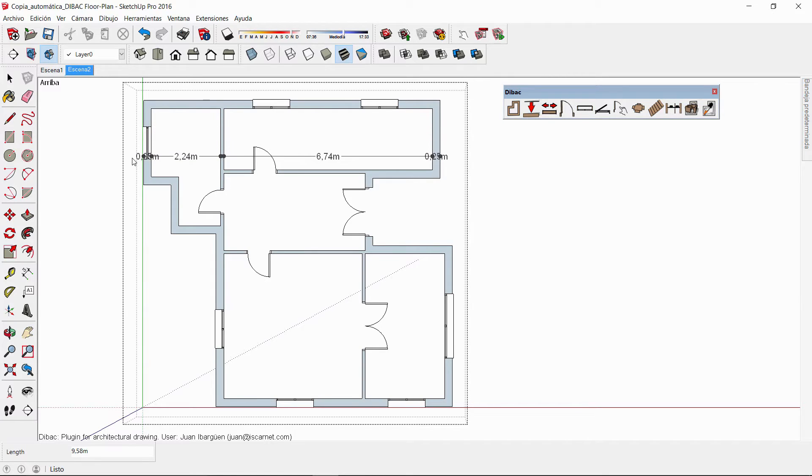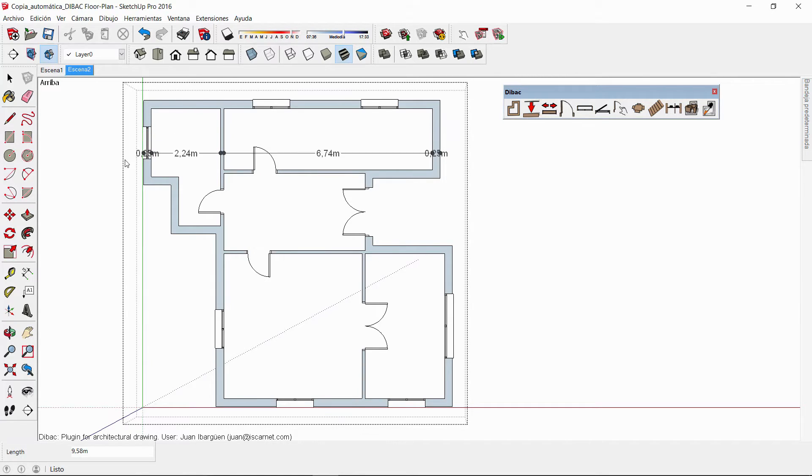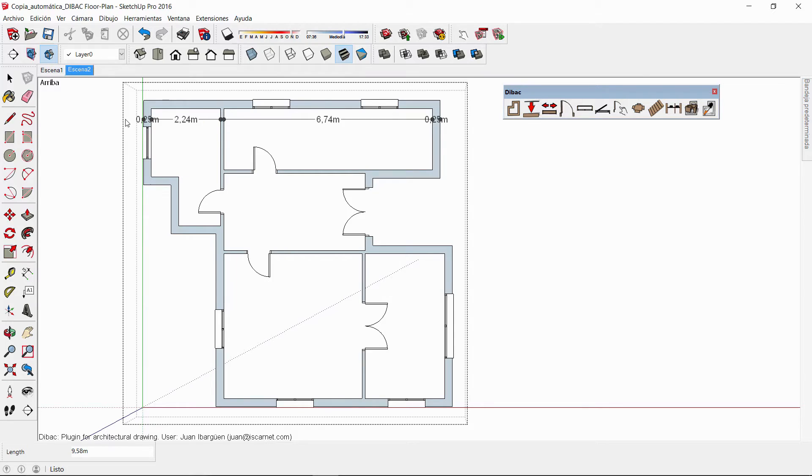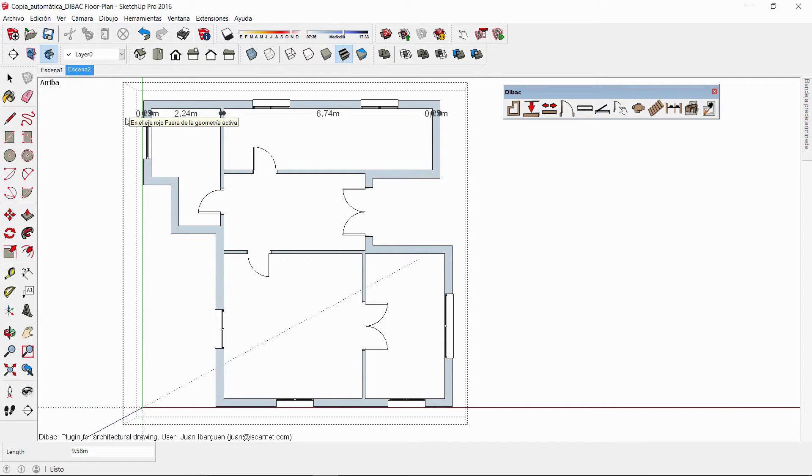Once the second point is confirmed, I can move the dimensions along the respective axis and click again to confirm its final position.